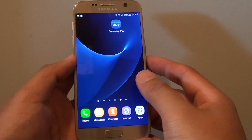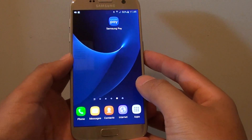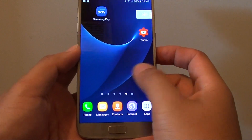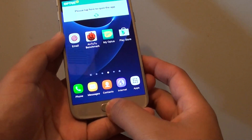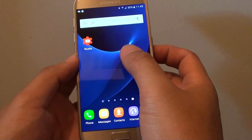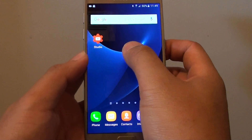How to reorder your home screen pages on the Samsung Galaxy S7. First, go back to your home screen by pressing on the home key. Then tap and hold on a blank spot on the home screen.